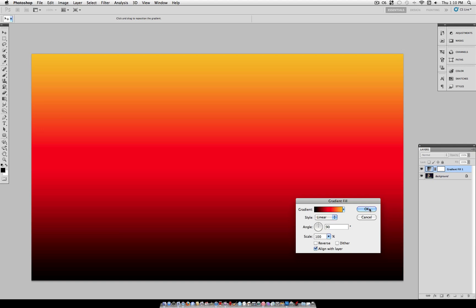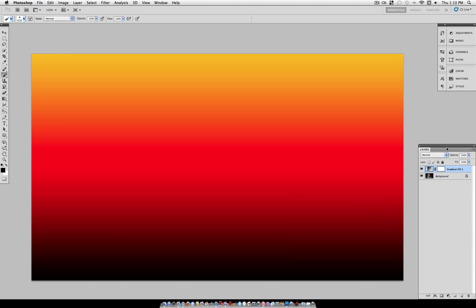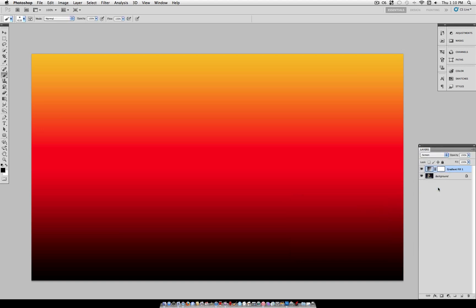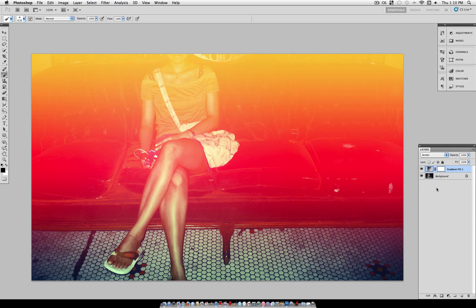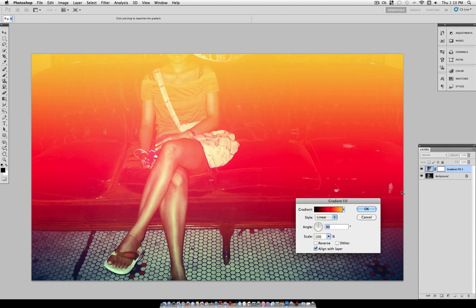And we're just going to select OK for this, and set the blending mode of the layer to screen, so we can see what we're doing. Now you can already see the effect start to pop up, but now we just got to position it.